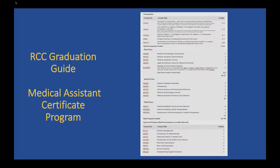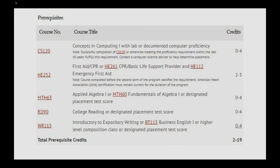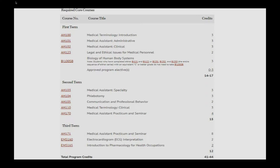We are talking about a program review, but it gets really complicated because it's the actual department doing that work. If we just look at the way we typically represent our programs and the way students typically see them — their listings of courses term by term — this is the RCC graduation guide for the medical assistant certificate program. We're zooming in to see the list of prerequisites: five prerequisites before the content, the beginning work of the core program.